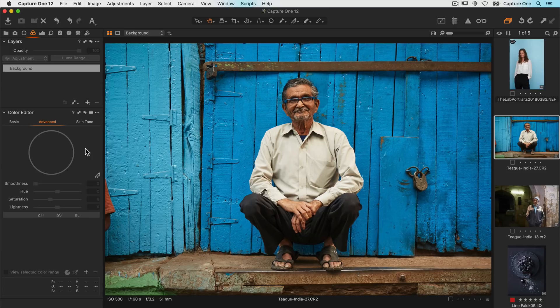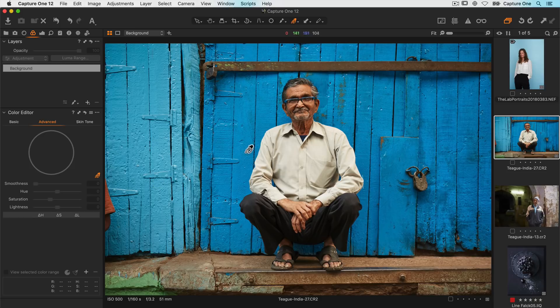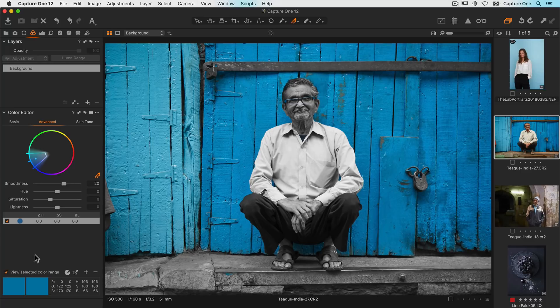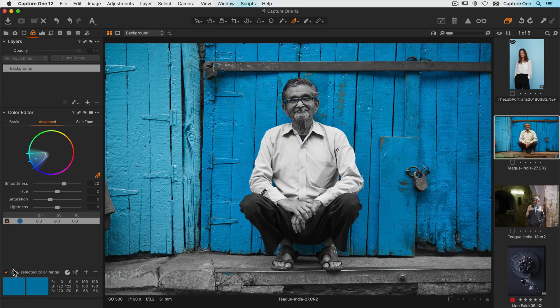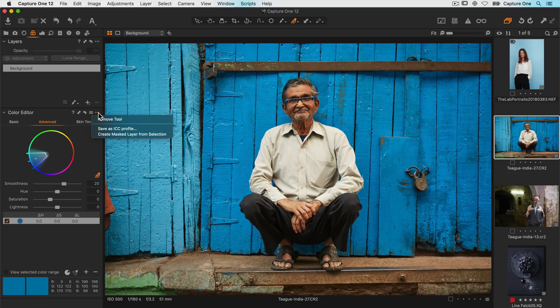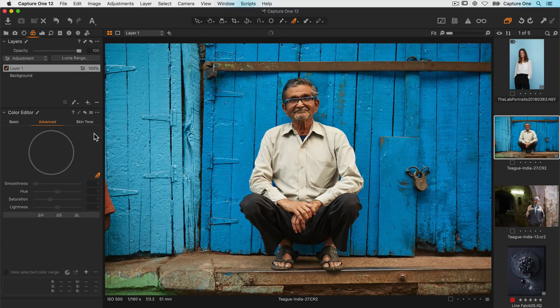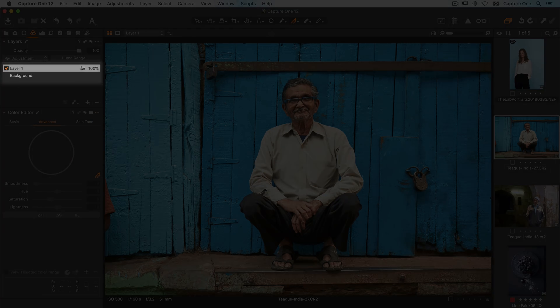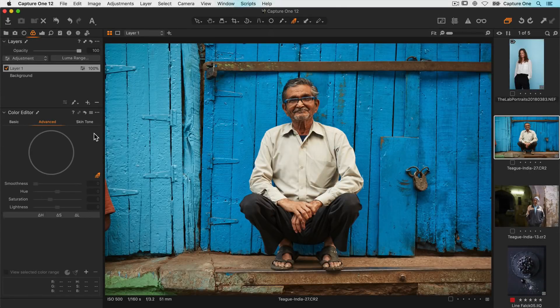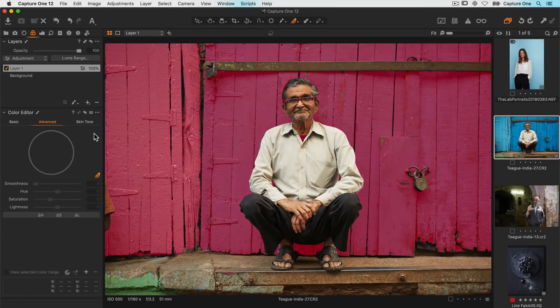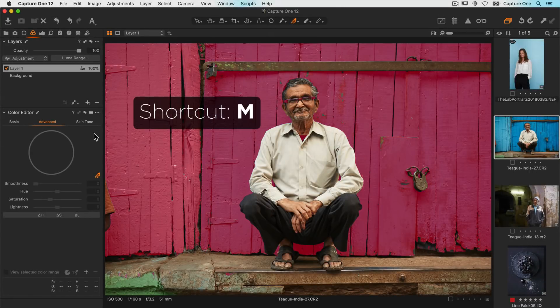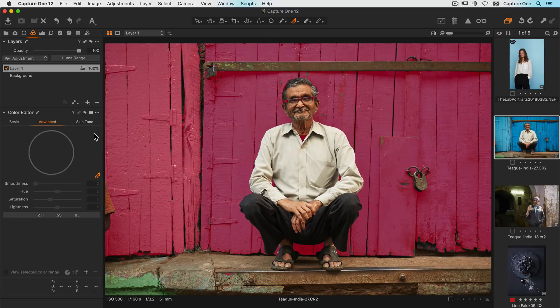On this image I want to use the colour editor to create a mask. So first I'll grab my colour picker here and click on the blue tone. If I turn on view selected colour range I can see I've got a pretty good selection of just the blue tones. In the sub menu of the colour editor if I choose create mask layer from selection that will convert the colour range into a mask. So if I press M on my keyboard we can see the mask that's been created.